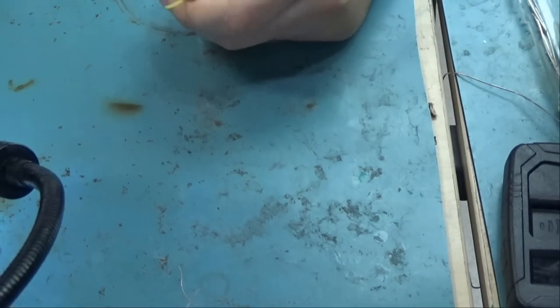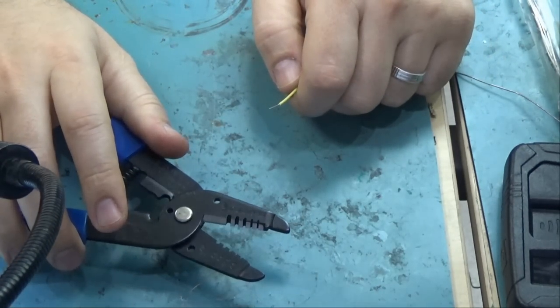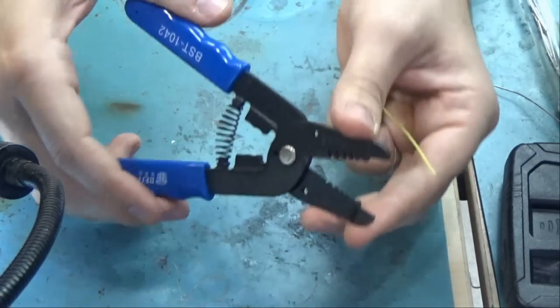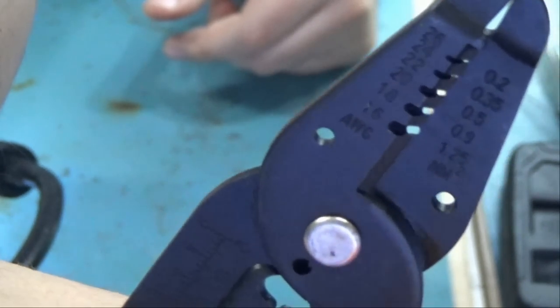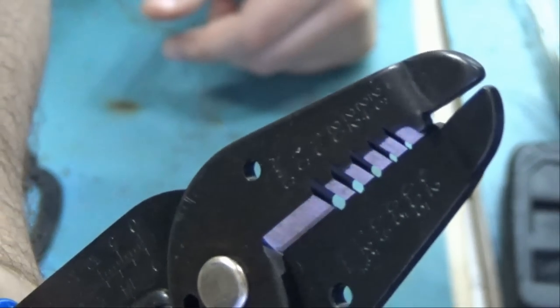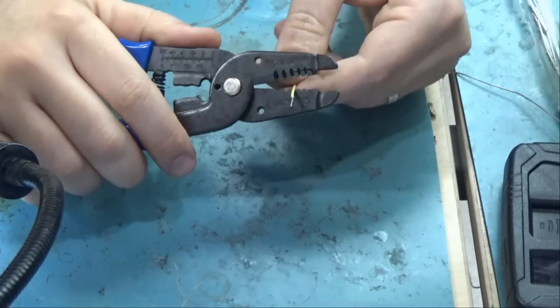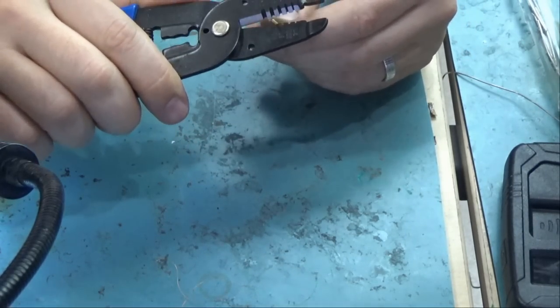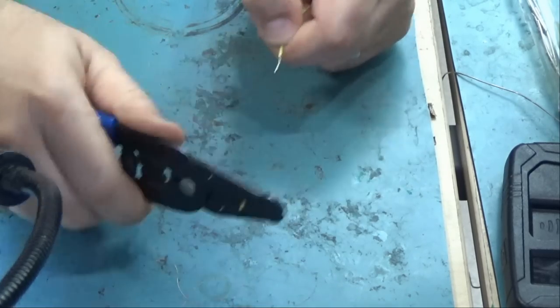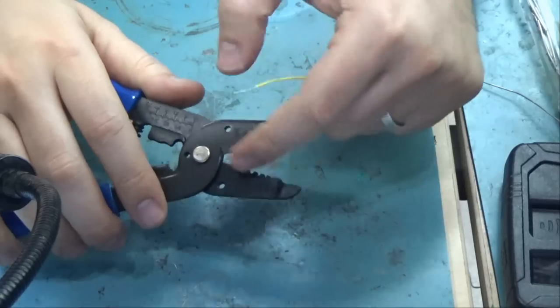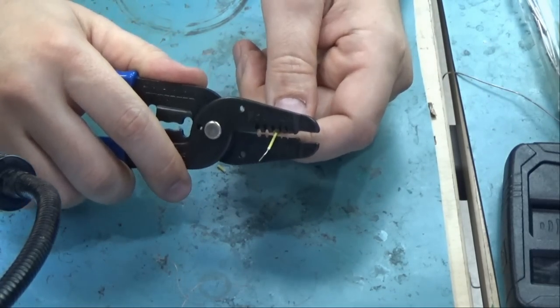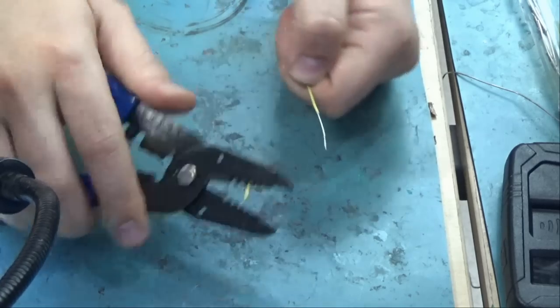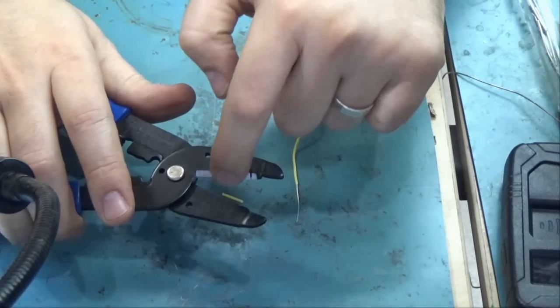Let's check out this stripper, wire stripper and look at the quality on this. I do not know the gauge of this wire but look at this. Very sharp.